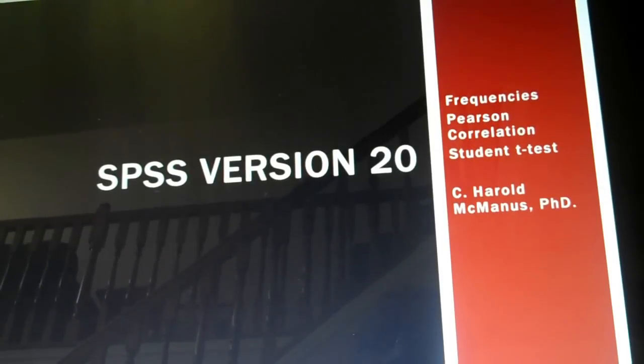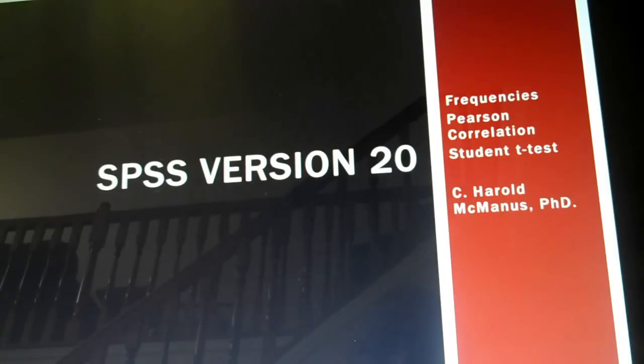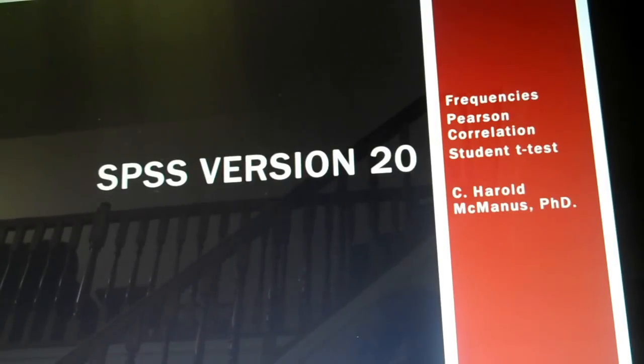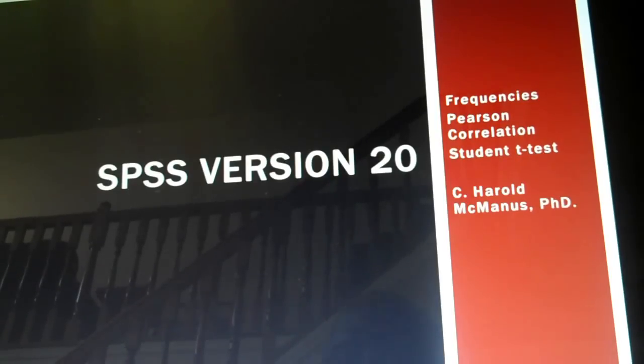Hello. We're going to talk about SPSS version 20, Frequencies, Pearson Correlation, and Student T-Test.